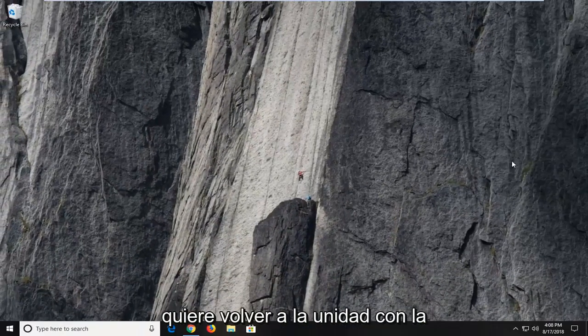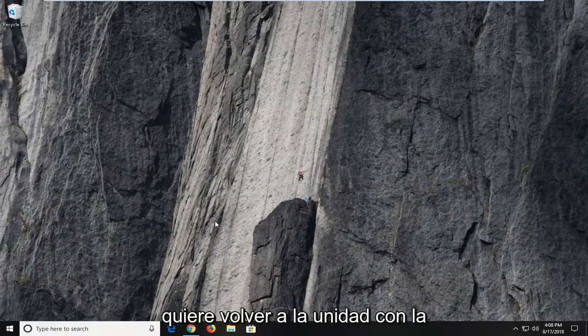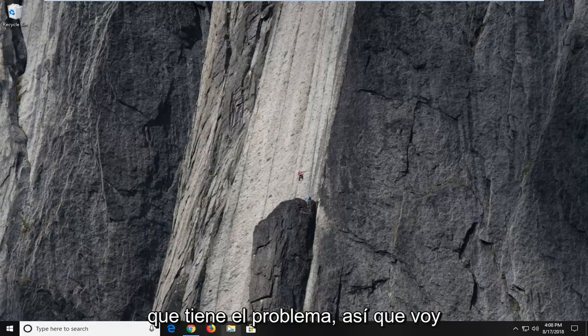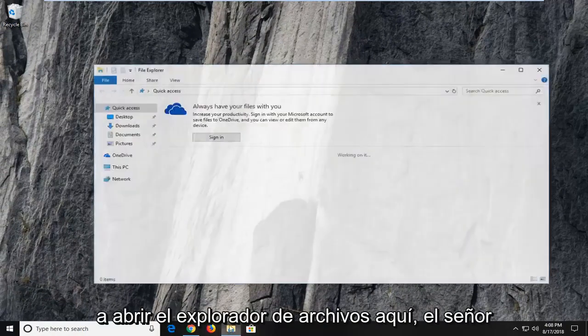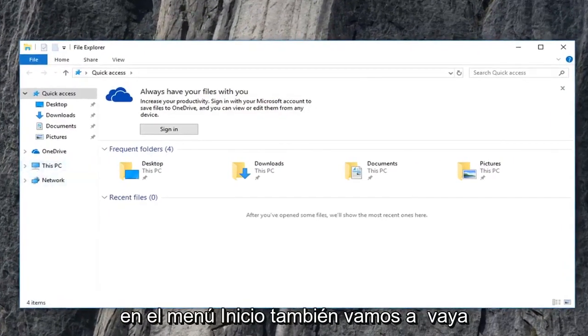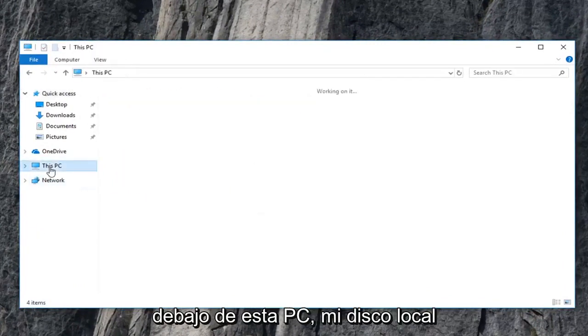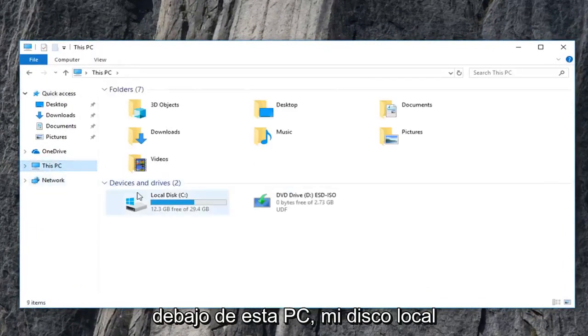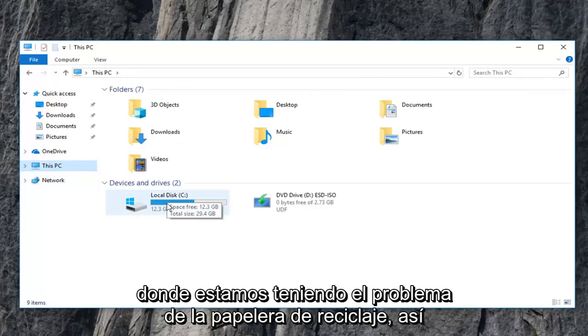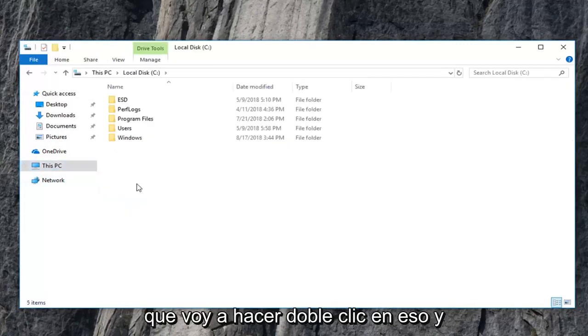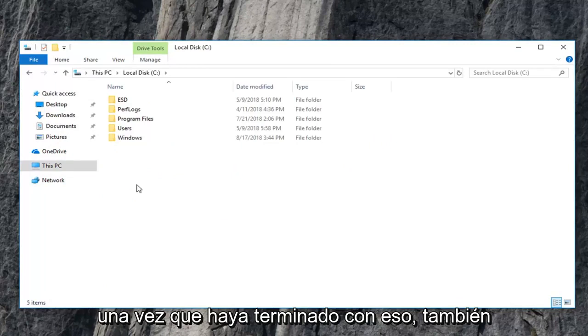Now you want to go to whatever drive you're having the problem with. So I'm going to open up file explorer here. Most people have a desktop icon. You can just type in the start menu as well. We're going to go underneath this PC, my local disk where we're having the recycling bin issue. So I'm going to just double click on that. And once you're done with that...